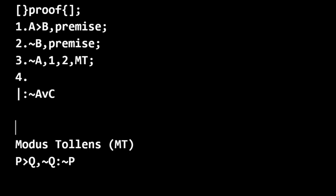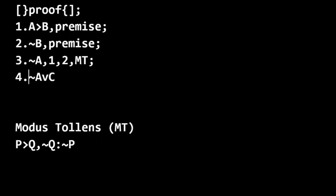And now we have to get to line four since I've indicated that this can be done in two steps. We know that line four will get us there. But what justifies this? Let's take a look at our rules. We have not A, and then we just want to get not A or C.